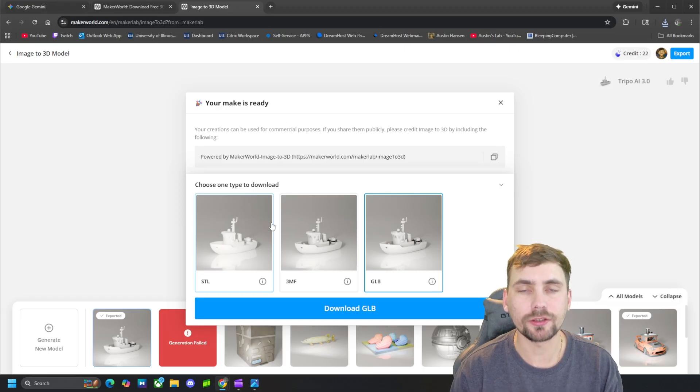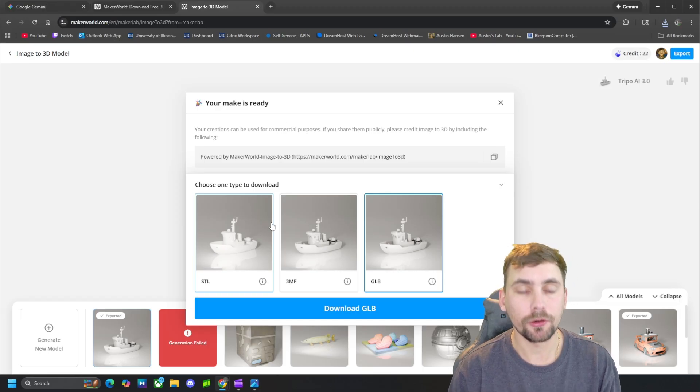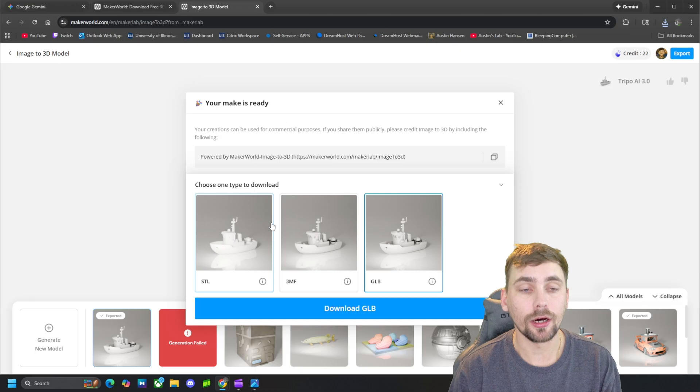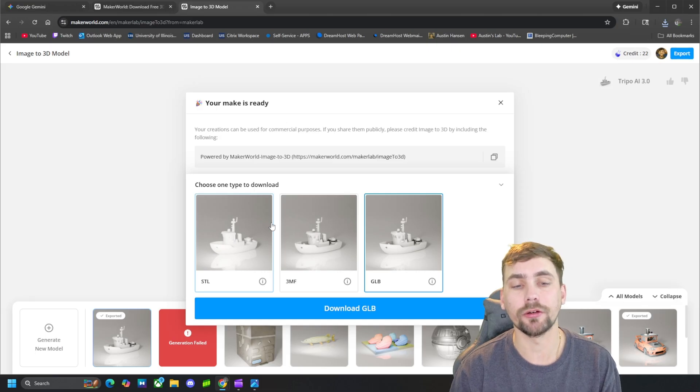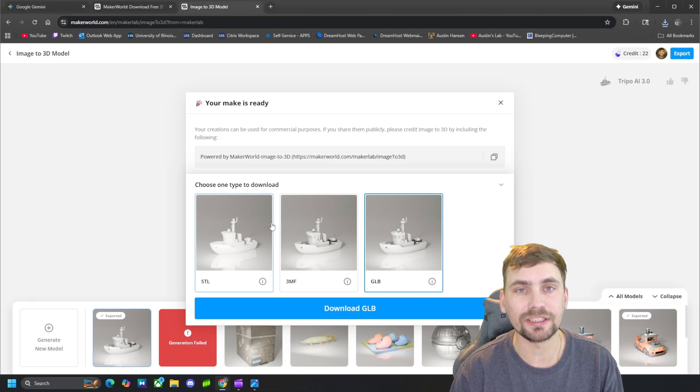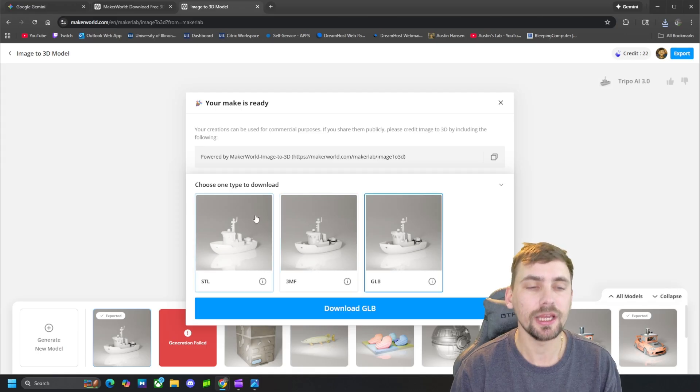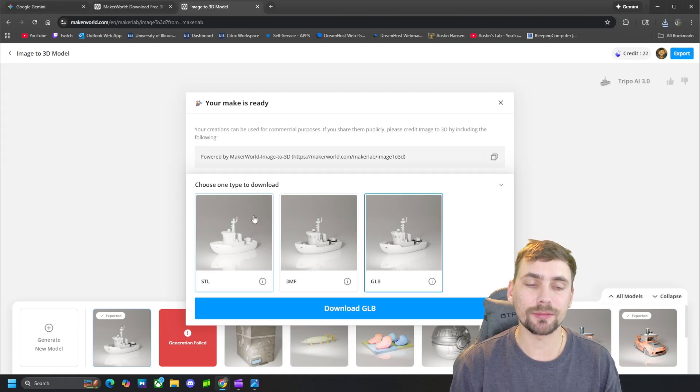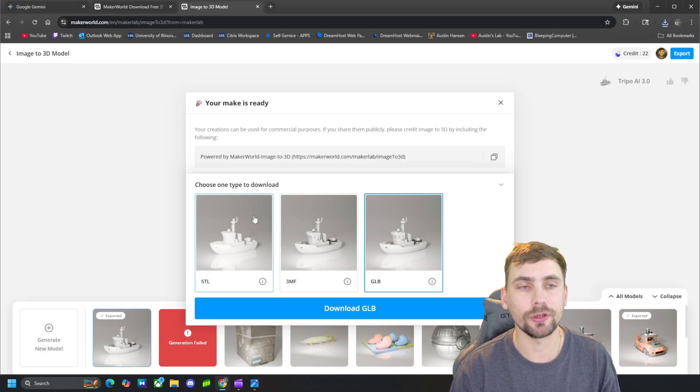It'll give you an option, download as an STL, a 3MF, or a GLB depending if you have colors in your print or not, or the pictures you sent it. And if you did have colors in it, it will copy those colors over and you will be able to print this in a 3MF or a GLB.